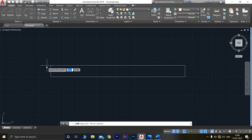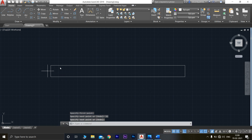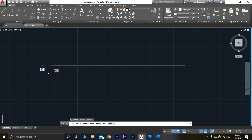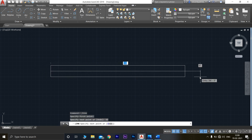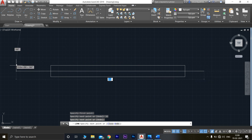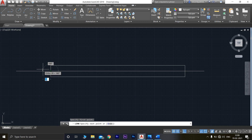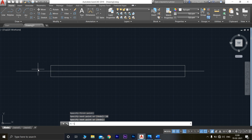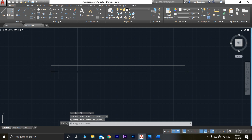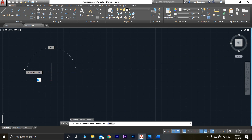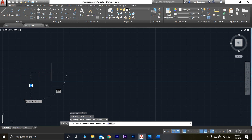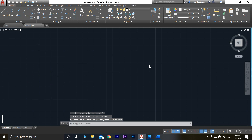Go to line and first draw the center line. Next, draw the center line. From here, 20 mm. From here, 20 mm. At the gap between them, draw a line like this.